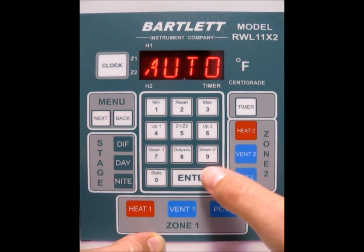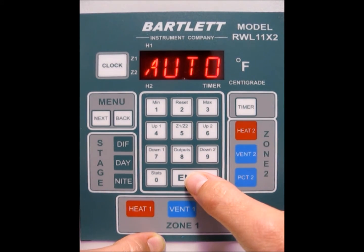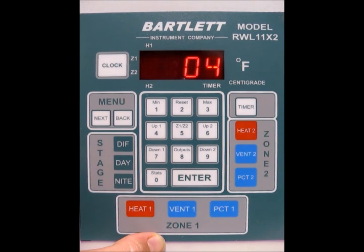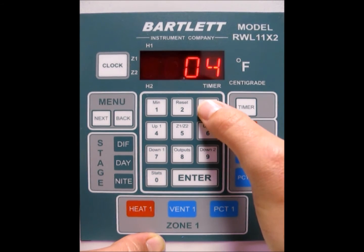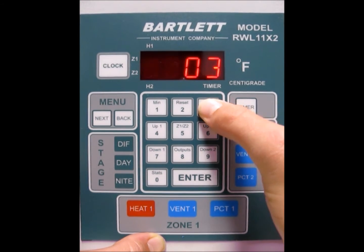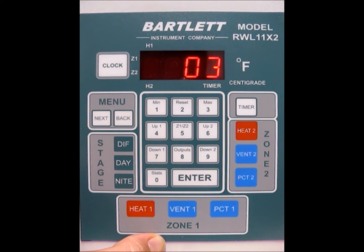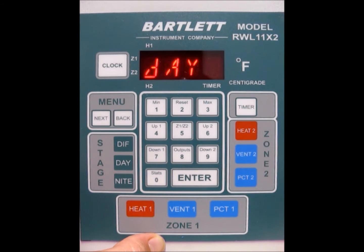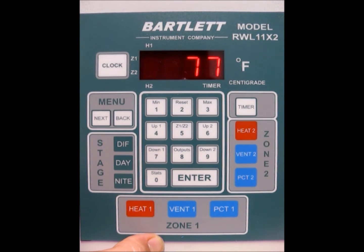Now we'll do heat 2. Press heat 2 — it's at auto, press enter. We want to do a step size of 3, so type that in. The output temperature is 72 because our set point is 75, and it will come on at 71 and turn off at 73. Hit the enter button and it will take you back to the idle screen.